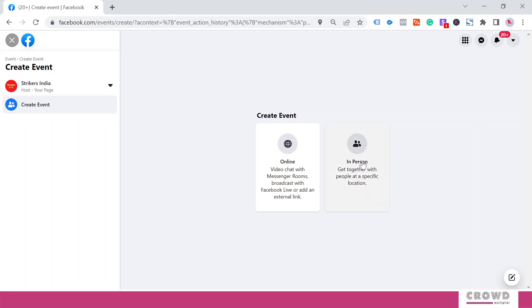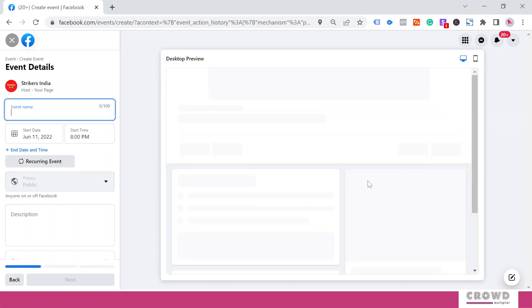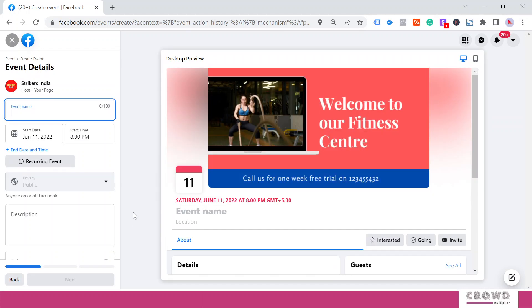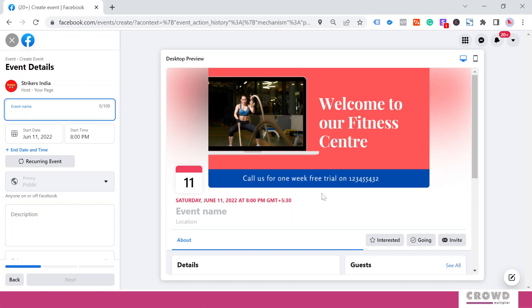Right now we're focusing on in-person get-together with people at a specific location. This is the event composition box where on the left-hand side we'll give the data and it will be visible over here on the right-hand side in preview mode.